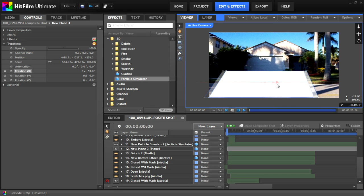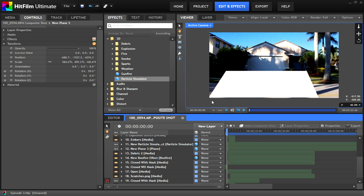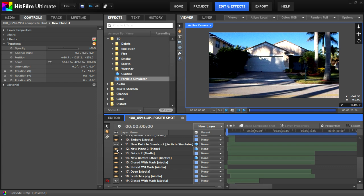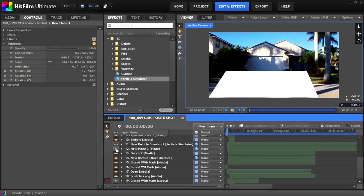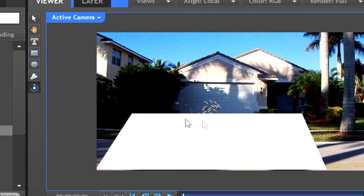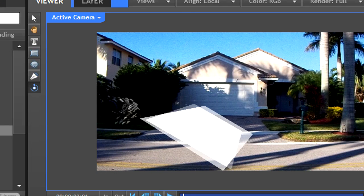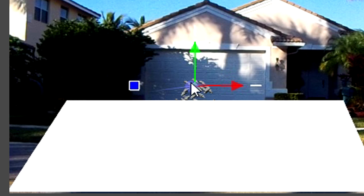Also, make sure it's under the particle simulator, otherwise the particles won't bounce off of it. If you're not sure if it is, go to the orbit camera tool and have a look around. Remember to press control Z so that your camera goes back to its original place.